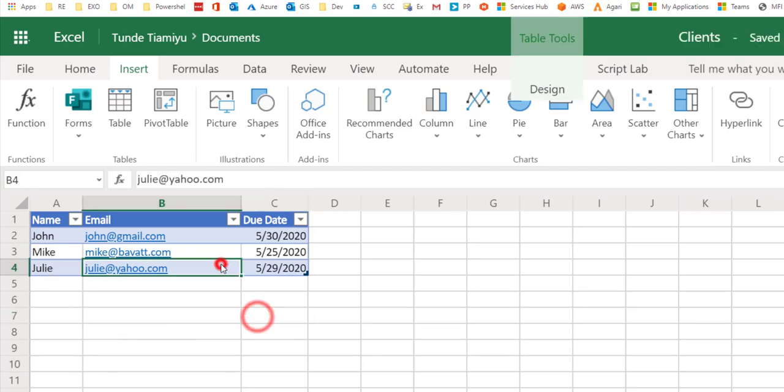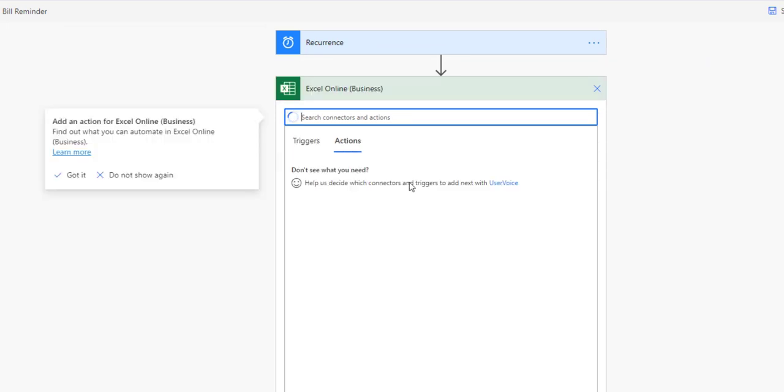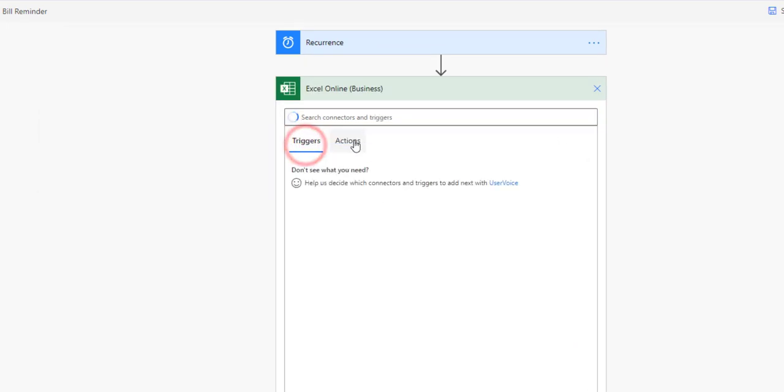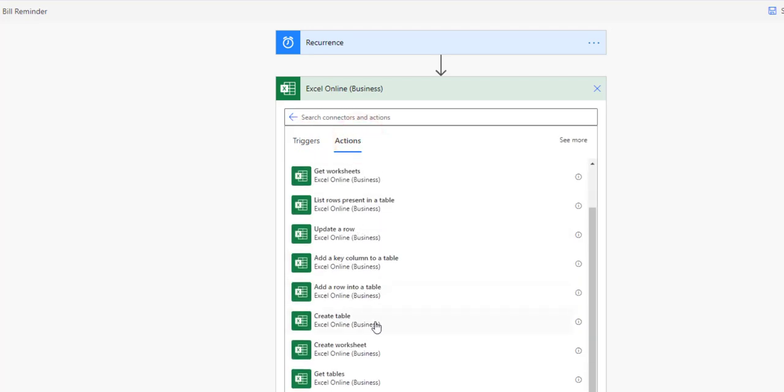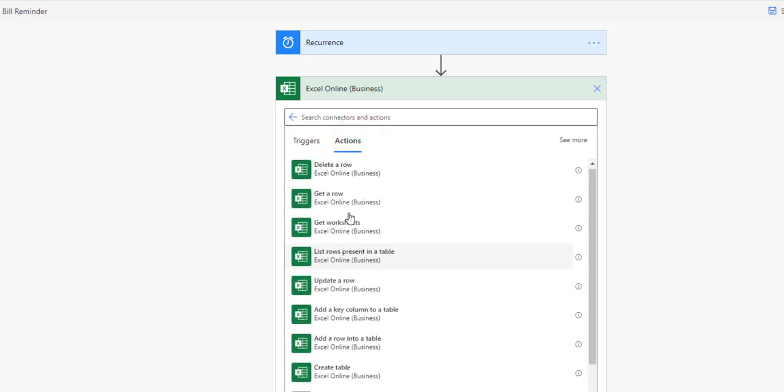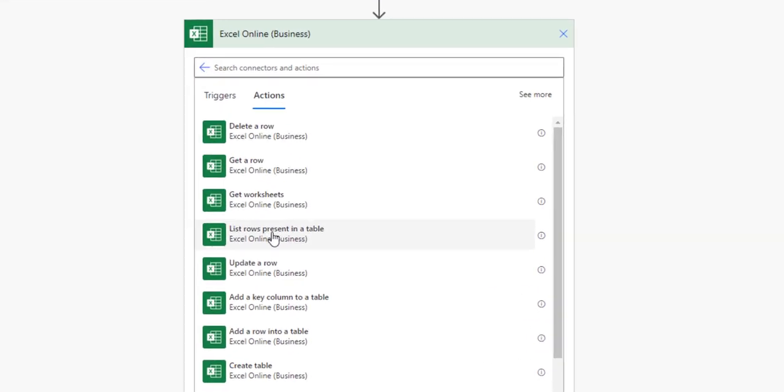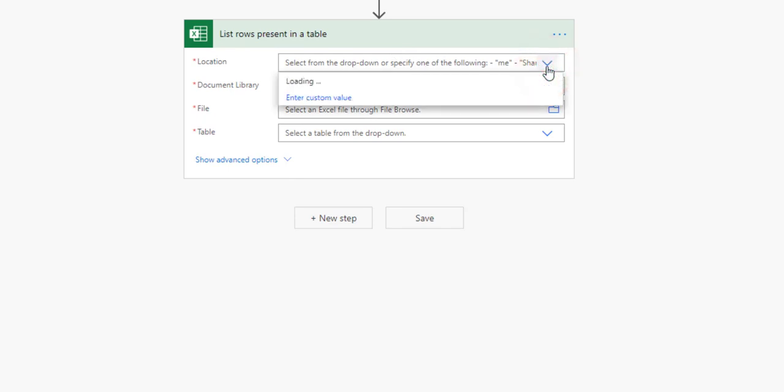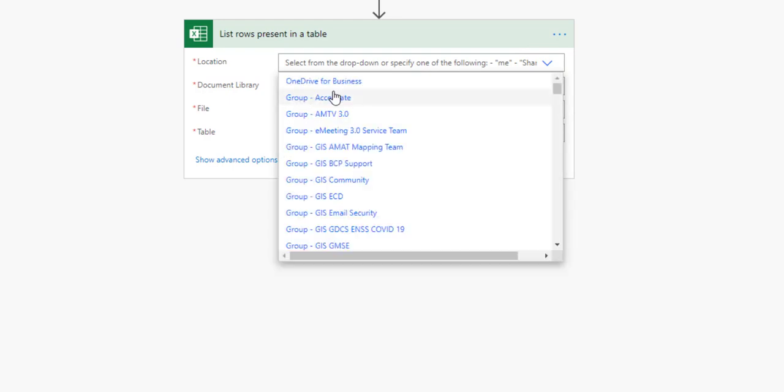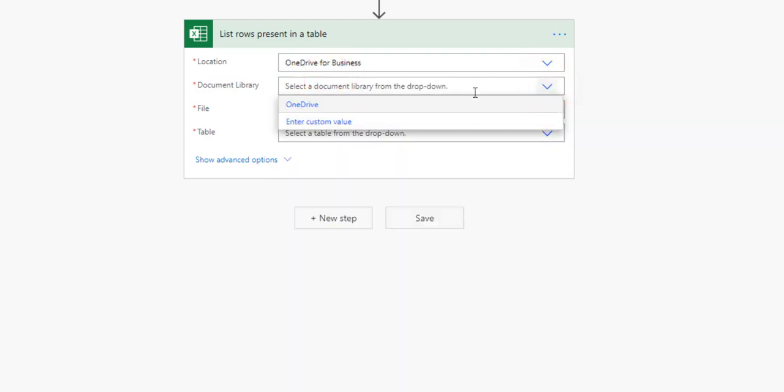This is the file that I'm going to use for my flow. I'm going to tell Flow that I'm going to use Excel online for business. The action here is that I would like to pull the list of rows inside a table, so 'list rows present in a table' will be the action that we're going to select.